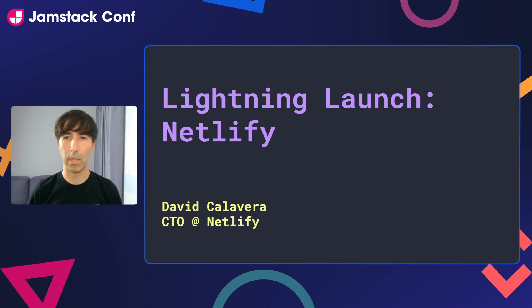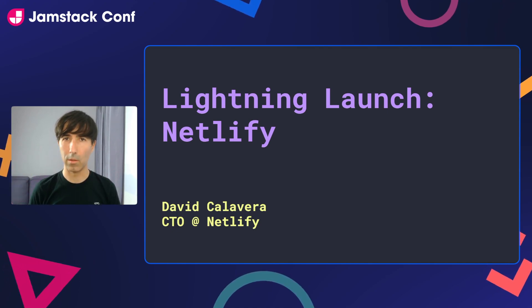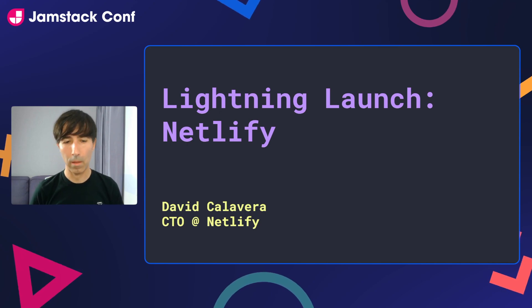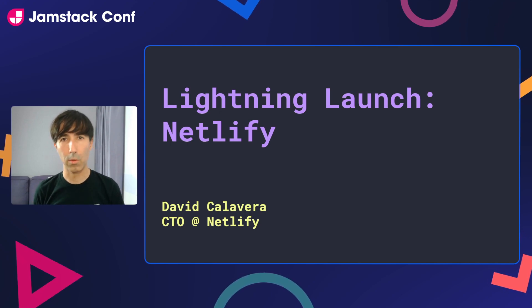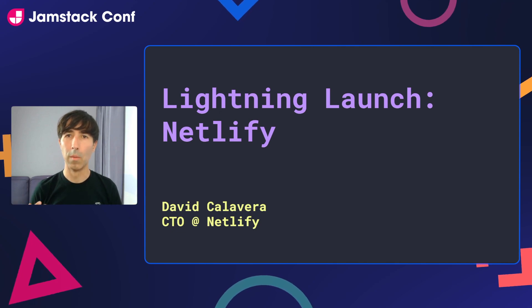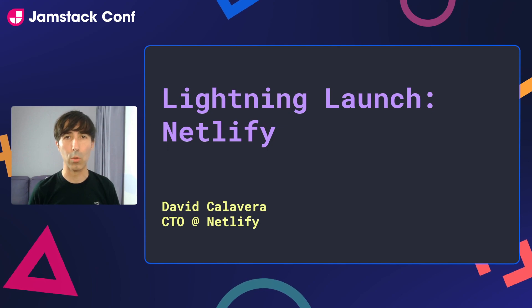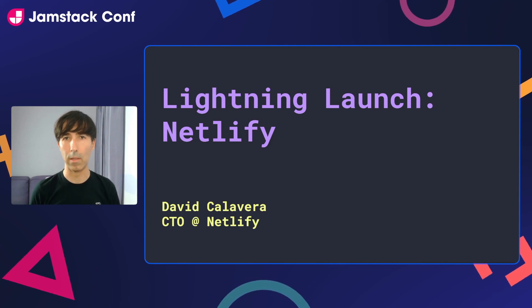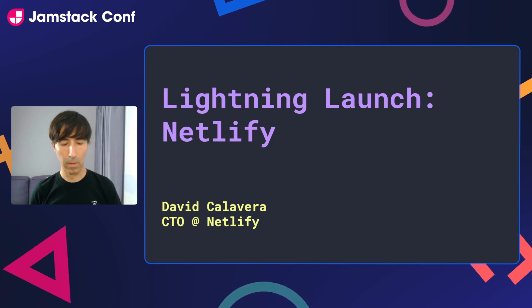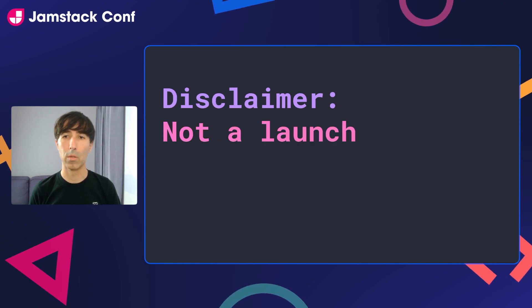Hello everyone, I'm David Calavera. I'm the Chief Technology Officer of Netlify and I'm very glad to be part of the conference today. As Matt mentioned during the keynote, in the last few months we've explored new ways to offer you more programming capabilities in our platform in the same way that we're doing today with the general availability of Netlify Build Plugins. I'm here to show you a demo of that product.